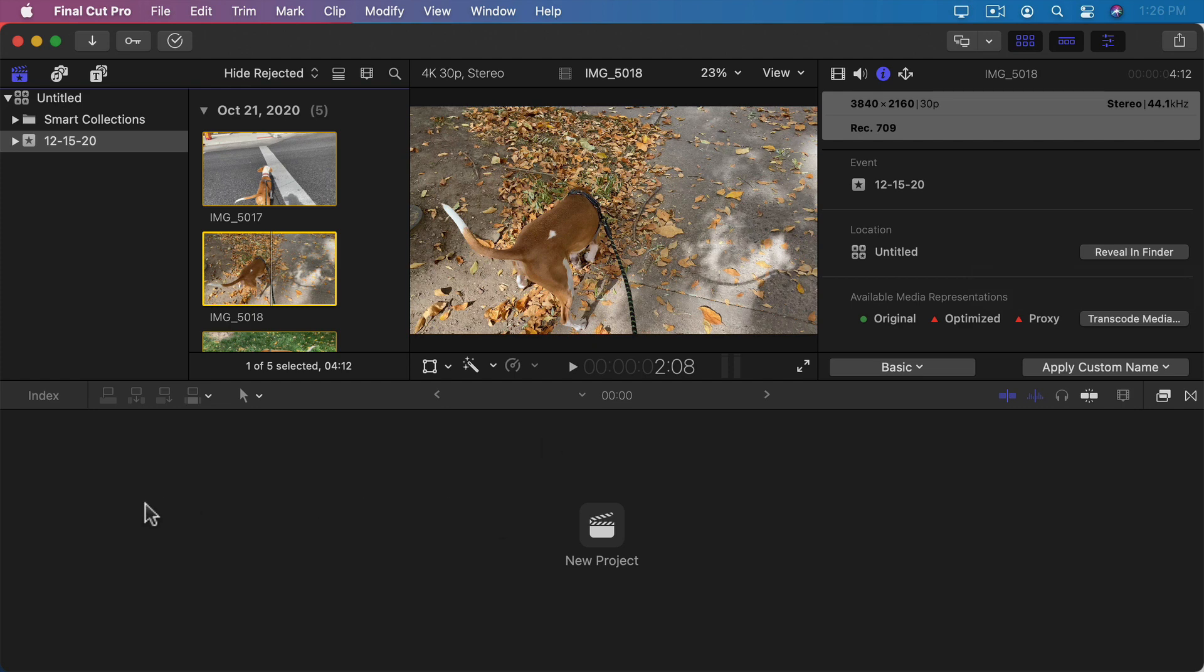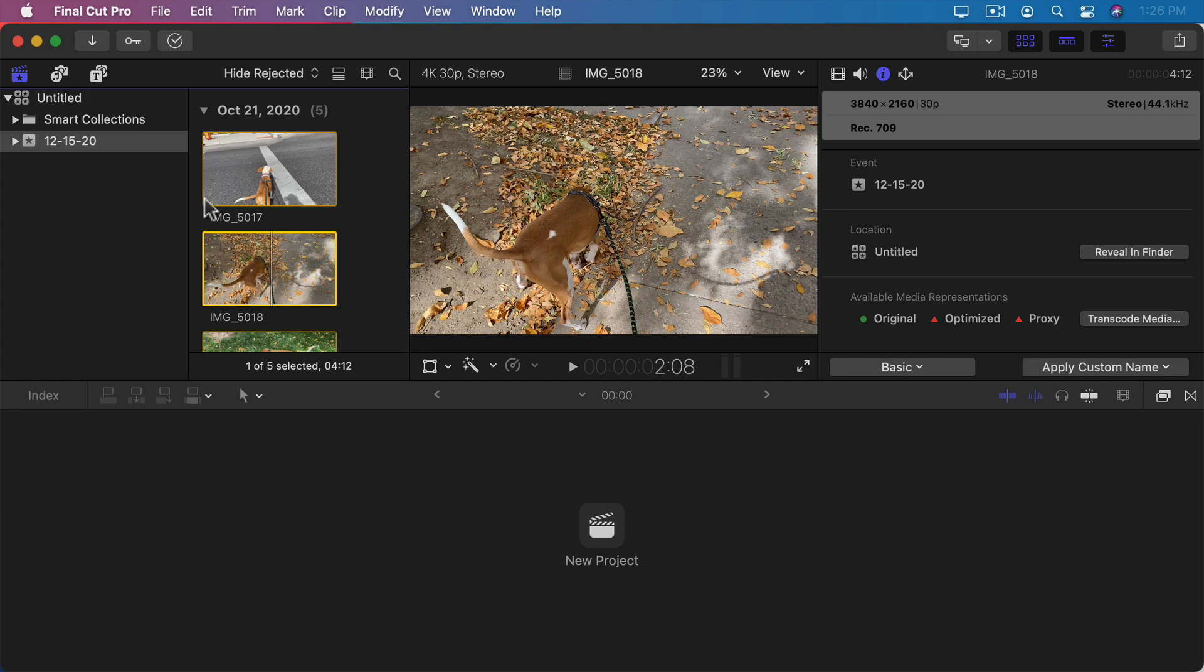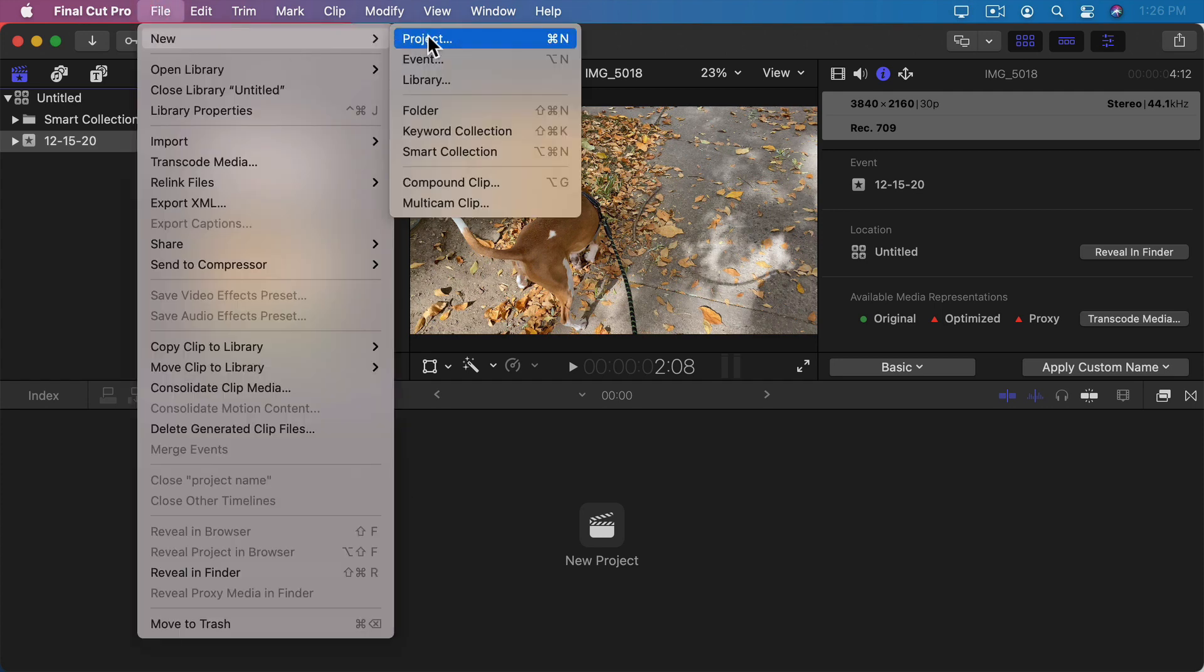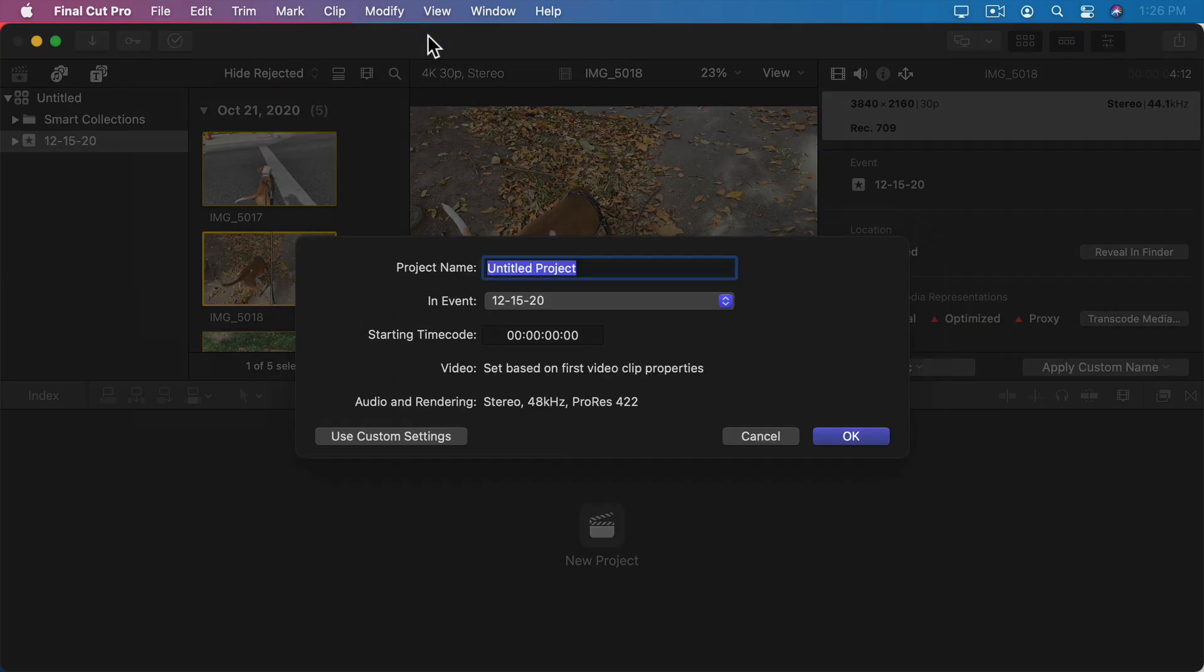Finally at the bottom here we've got our project area which will contain a timeline or a storyline, as it's called, of the project we're working on. But we haven't created a project yet. So let's do that. I'm going to go to File, New, Project. I'm going to name this project First Video.